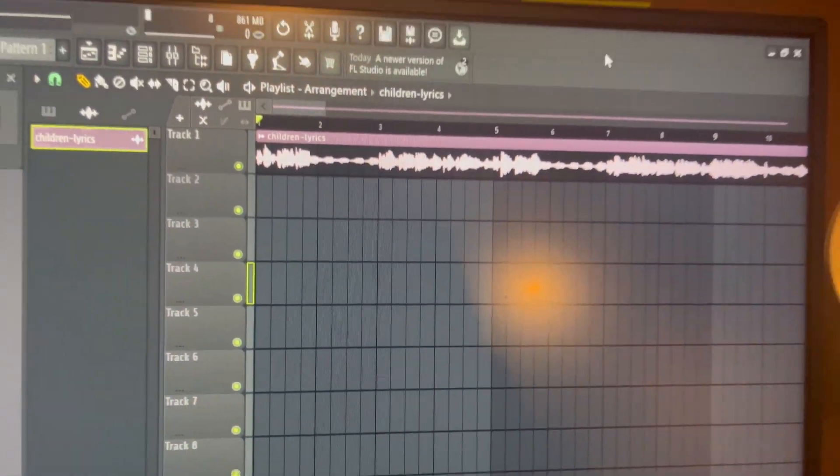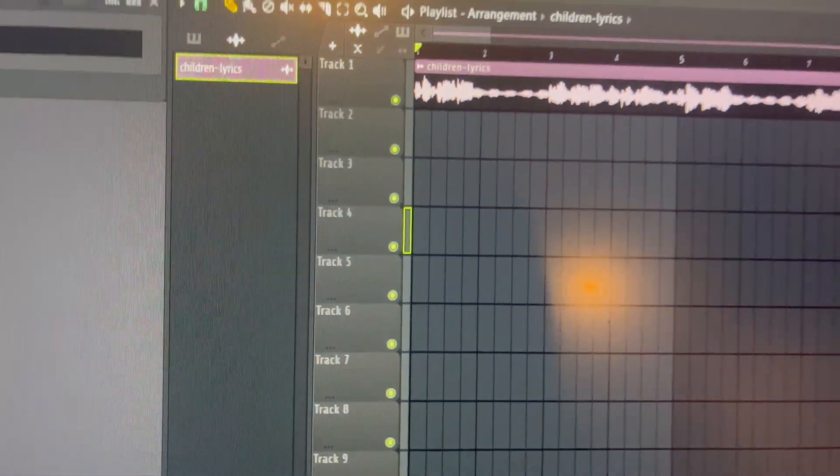Today we're making a remix of Justin Bieber's song 'Children.' Don't ask how I got the song, I just got it, and we've imported it into FL. In order to make this a really good remix, I'm removing the vocals from the instrumentals using AI, and I will be honest, this is one of the very good uses of AI.